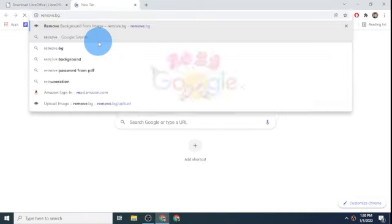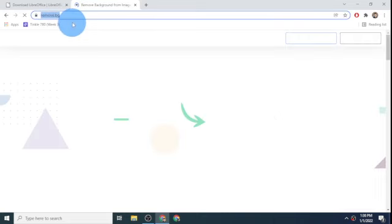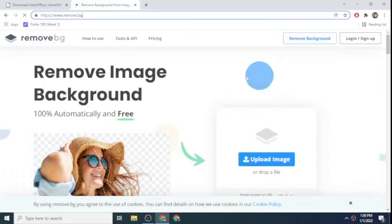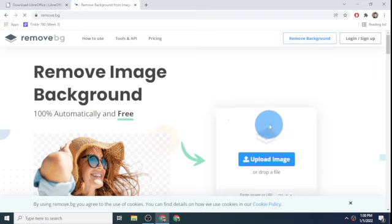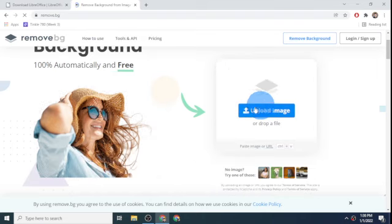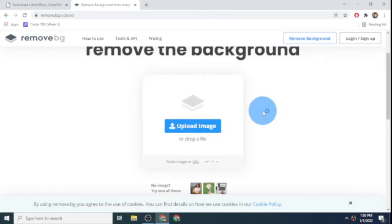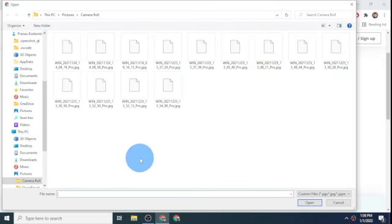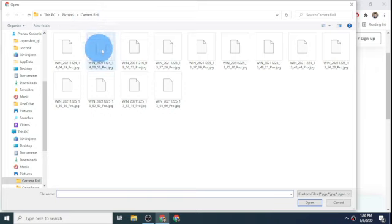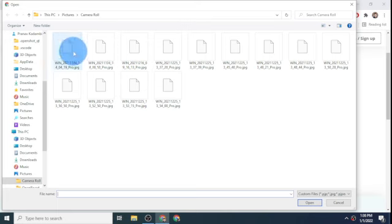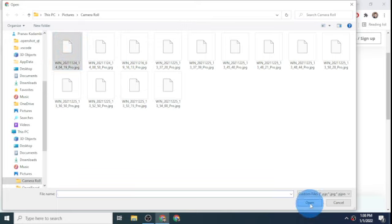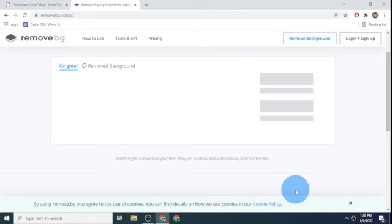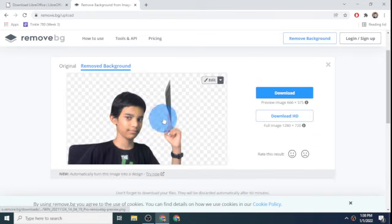Then I go to remove.bg. This is a free website that helps you to remove your background. Then I click on upload image and I choose an image from my pictures and camera roll folder. Usually I have this bunch of images. I will select this one for now and click on open.